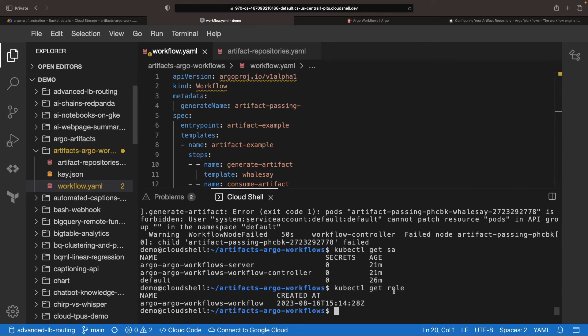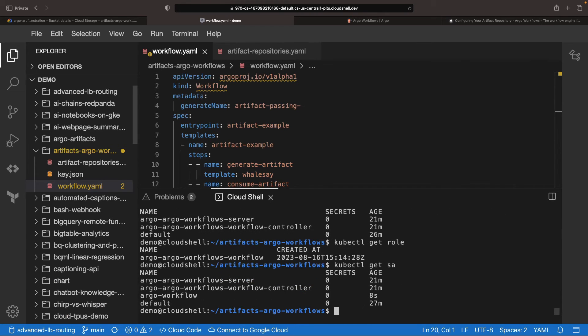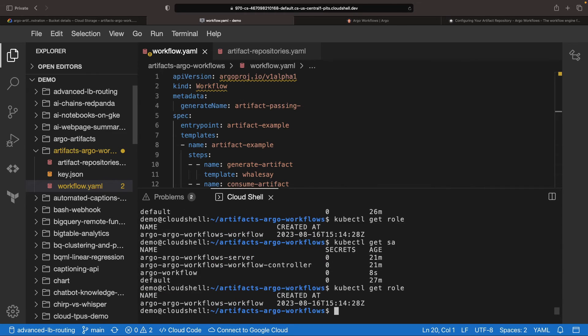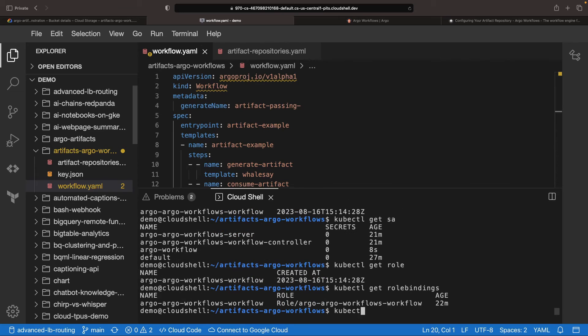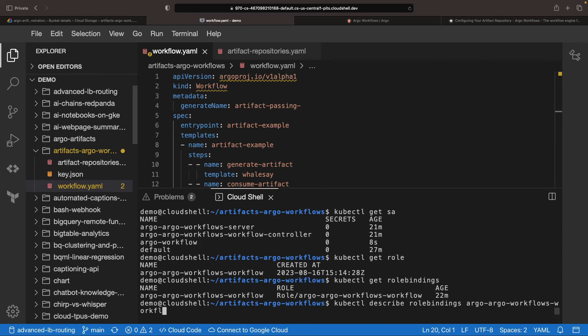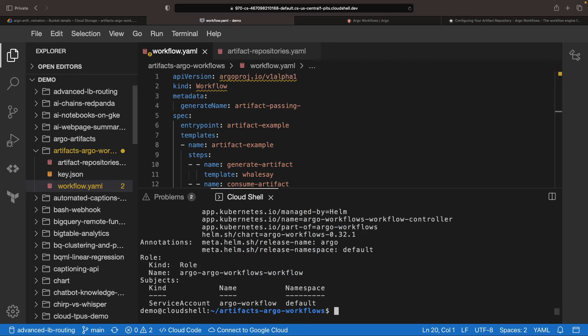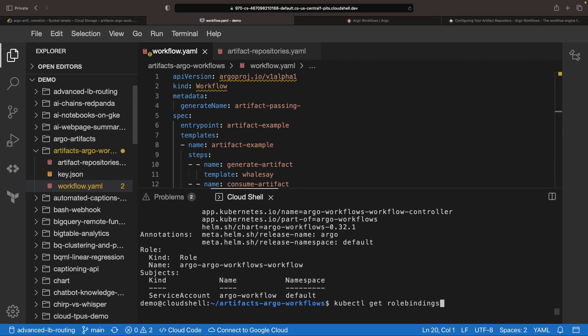Let's verify if a service account was indeed created. Indeed, we see here the Argo workflow service account. Now let's examine if the role bindings were effectively created for this service account. Looking at it, it seems the role bindings were successfully applied to our Argo workflow, so we most likely have the necessary permissions.